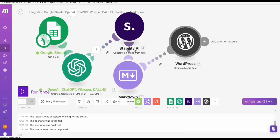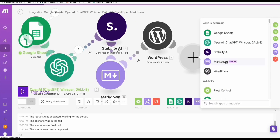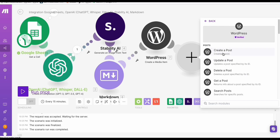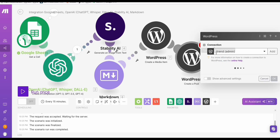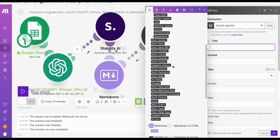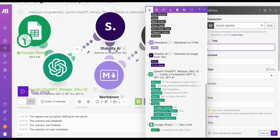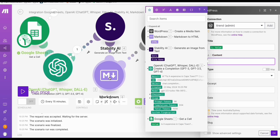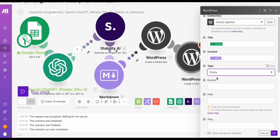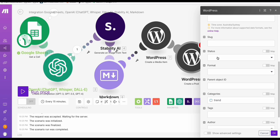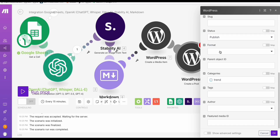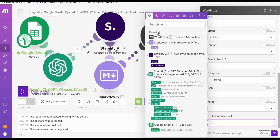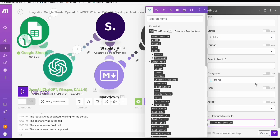The second-to-last step is creating the actual post. Add another WordPress module and select 'Create a Post.' Map the fields: the title will be the keyword, the content will be the HTML result from the Markdown module, type should be 'post,' and status should be 'publish.' For the featured image media ID, expand the WordPress Create Media Item result and select the media item ID. Click OK.